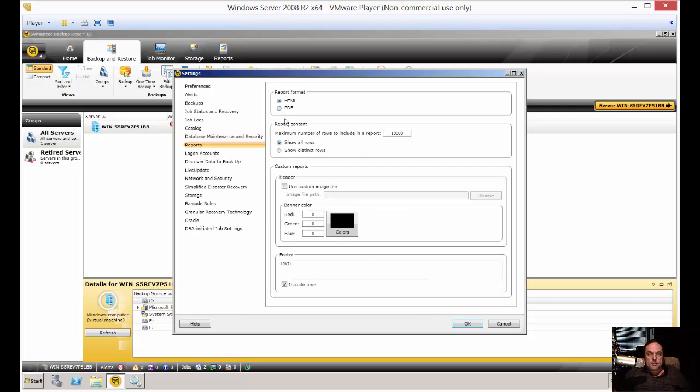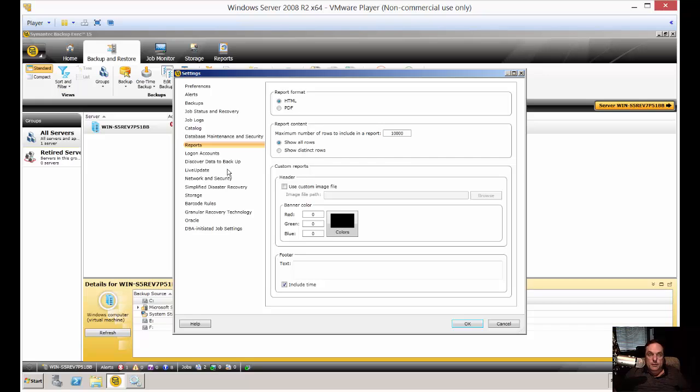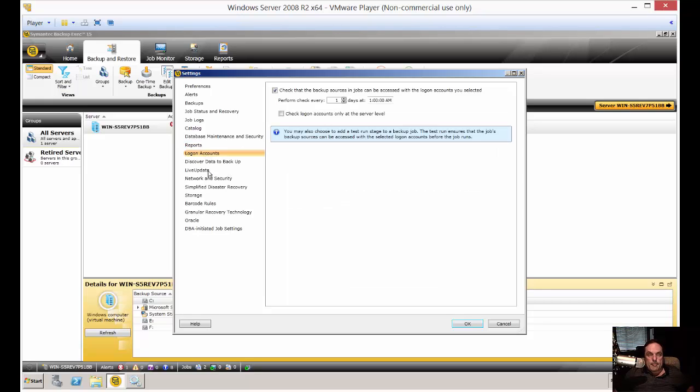And again, here's the reports. Some of this stuff is redundant. You're going to see it in the same place. So we saw job logs earlier, HTML. We're seeing reports, HTML or PDF. Reports are a little bit different than job logs, but they pretty much contain the same information. They just show it in a different format.